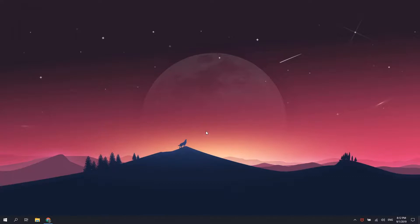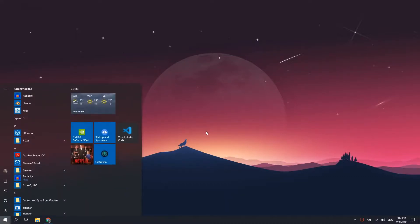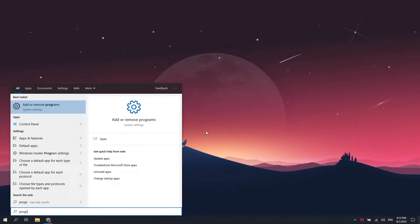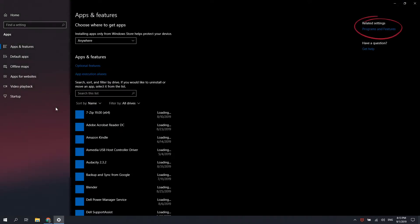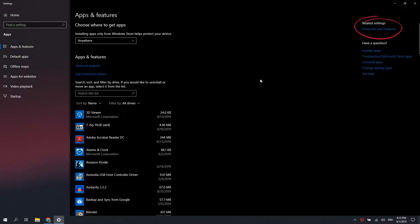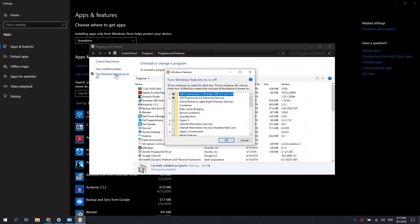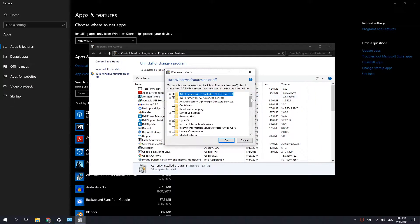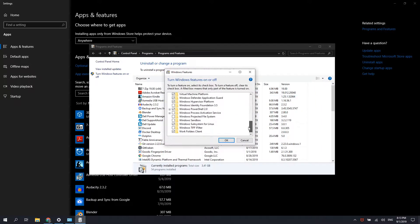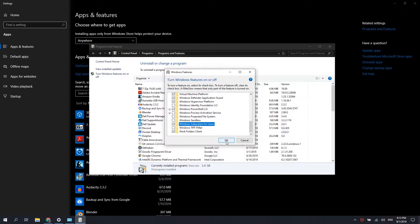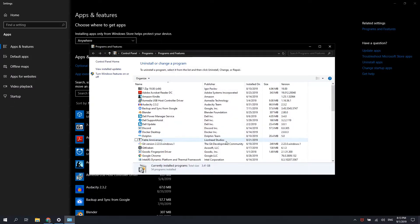First, you will want to make sure that WSL is enabled in Windows by going to Settings, Programs and Features, turn Windows Features on and off, then scroll down to the bottom of the page until you see Windows Subsystem for Linux. Make sure that Windows Subsystem for Linux is enabled, then click OK.